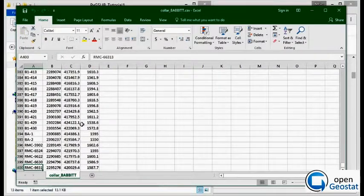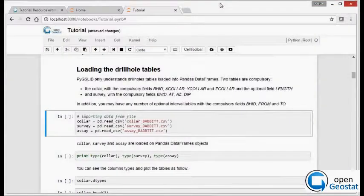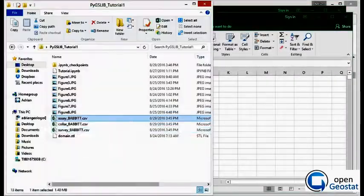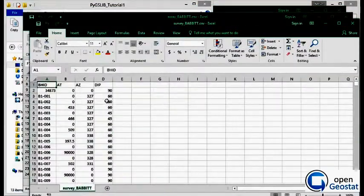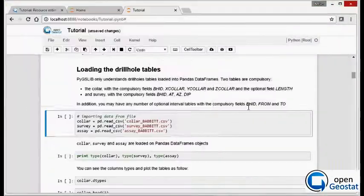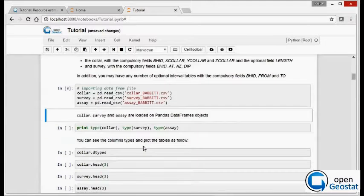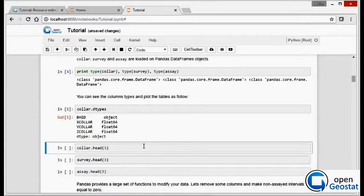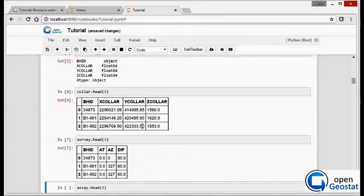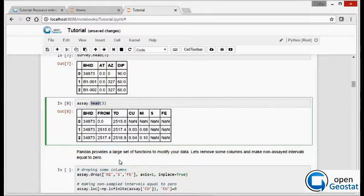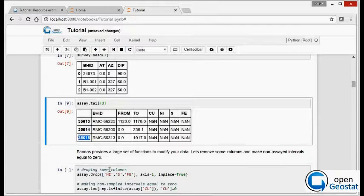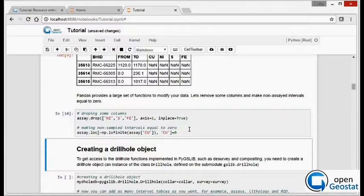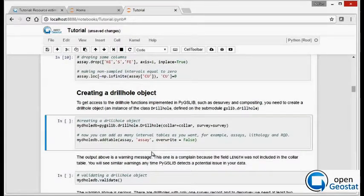Now we need to load the drillhole tables in pandas data frames. The drillhole tables are collar, we also have a site table and a survey table. So we import the drillhole tables and now we get access to some of the properties. We can plot the tables in our browser and we can also drop some columns. In this case we are assigning zeros to none as an interval.